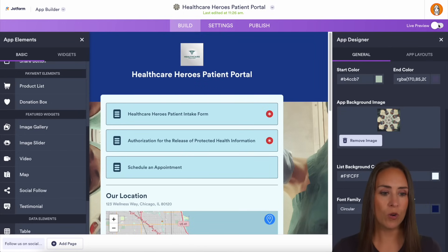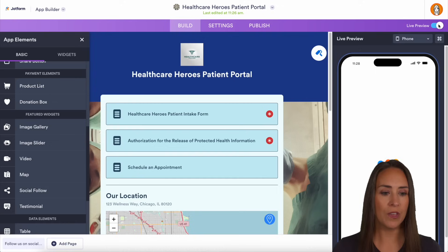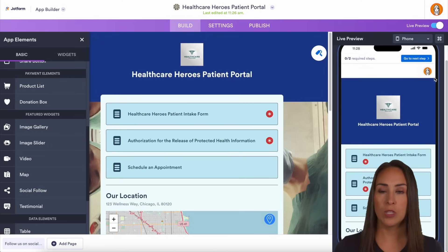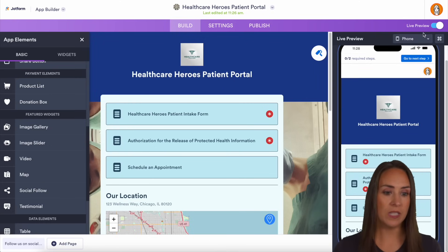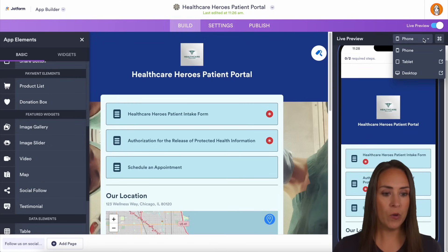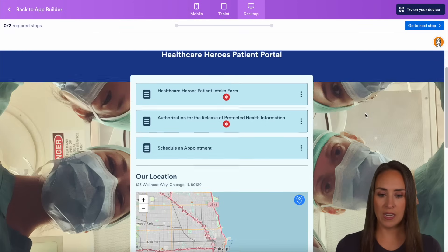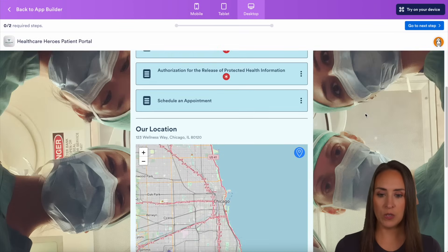Up in the top right-hand corner, we can turn on the live preview and see what our app is going to look like on different devices. Here you can see it on a phone, and we can even choose to see what it's going to look like on a desktop.